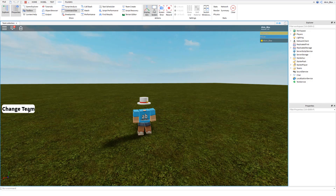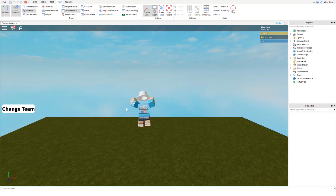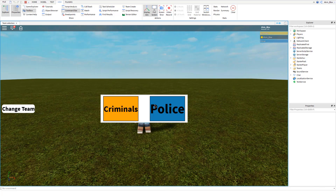Today we're going to create a team change GUI like this one, where you can open it up and select which team you want to switch to, just like in Jailbreak and other games. So let's get straight into it.